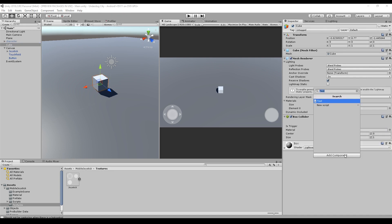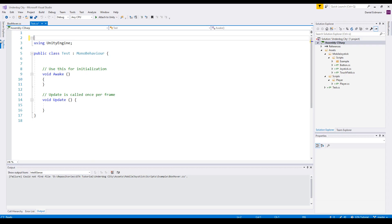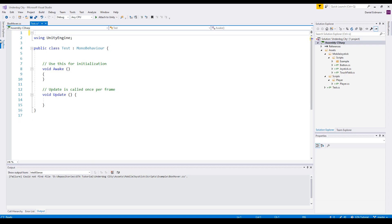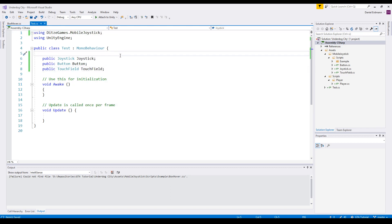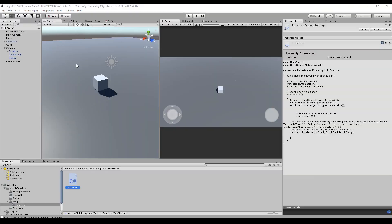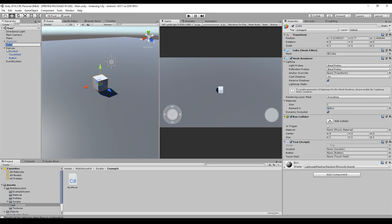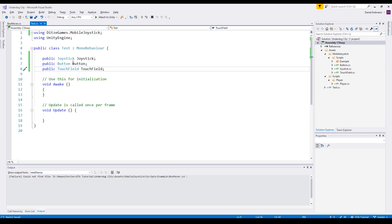We will mark our cube and add a test script to it. The first thing that you should make sure is that you add using that's a games mobile joystick to it. Then we add the joystick, a button, and the touch field as fields to our class. Now we could just drag and drop the joystick to the joystick and the button to the button and so on to just have the references in our class. But I will use a different method.